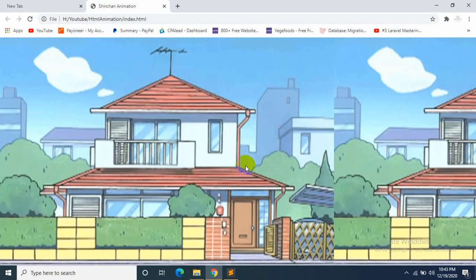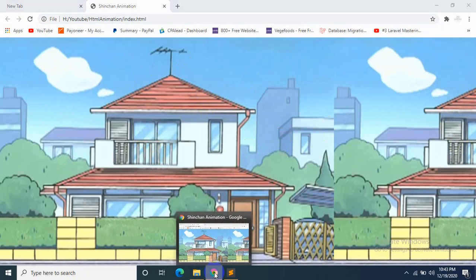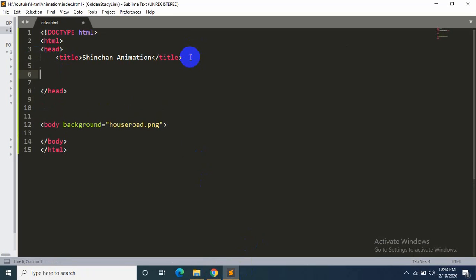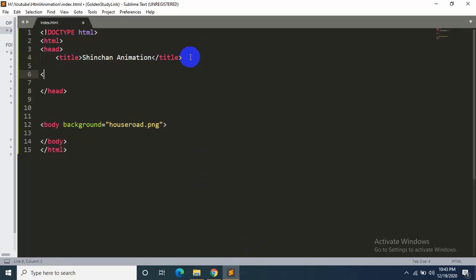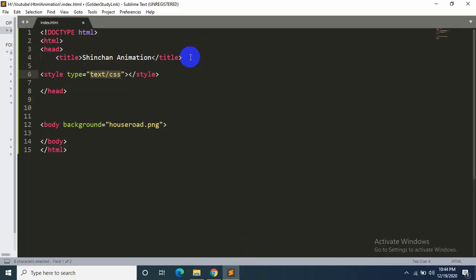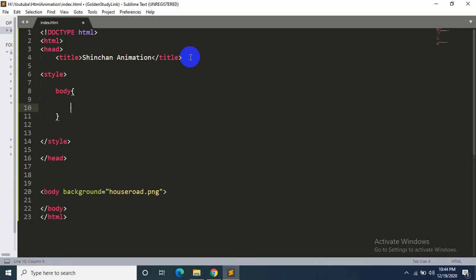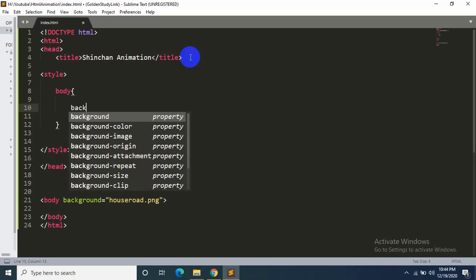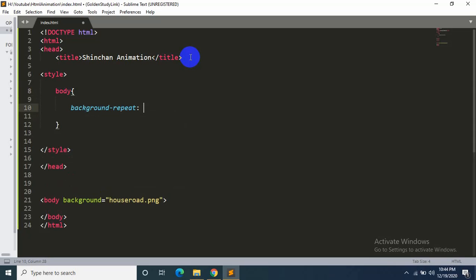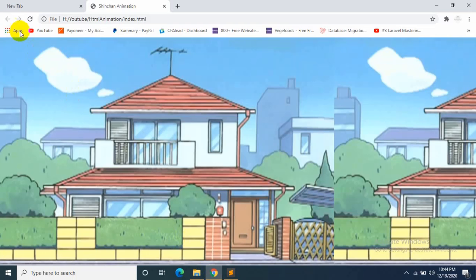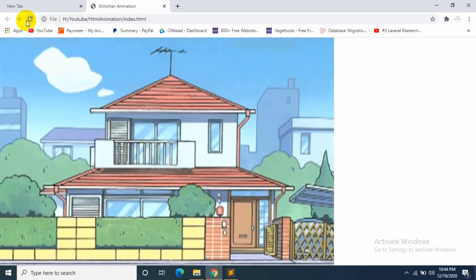But you can see the repeat of the image, so let's adjust it. We just have to say over here 'style', and inside style we'll say 'body', now 'background-repeat' will be 'no-repeat'. So let's refresh, and that's how it looks.